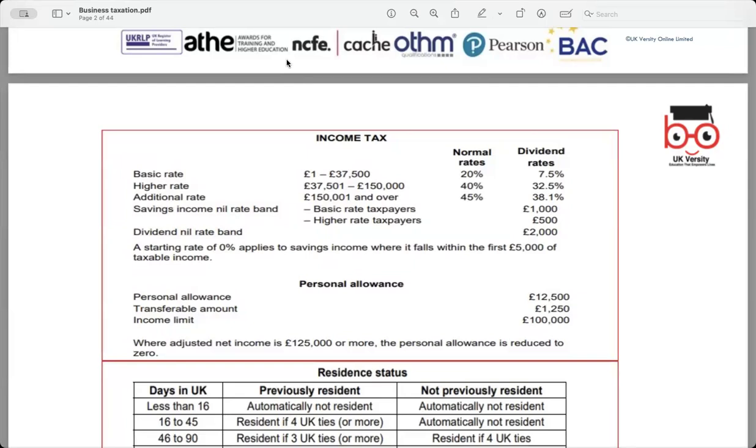At dividend rates, at the basic rate, it's 7.5%.